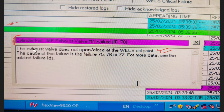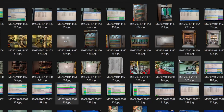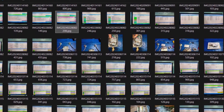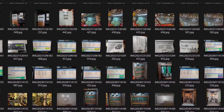The troubleshoot guide helps you 99% of the time solve your problems. It will say things like 'cylinder fault' or 'exhaust valve does not open and close' along with the WECS set point to check. Always double-click on the alarm and check what messages pop up - 99% of the time you are going to rectify the problem using the troubleshoot guide available in FlexView.